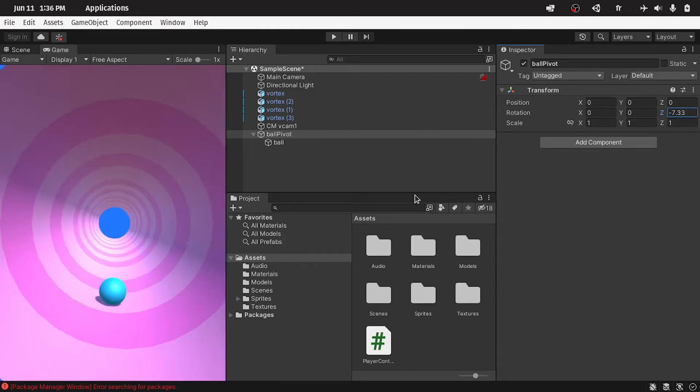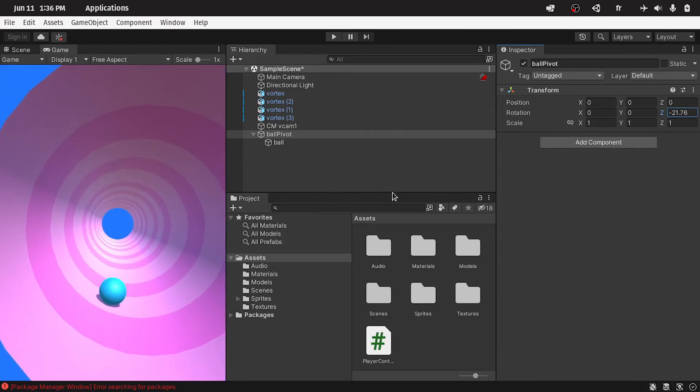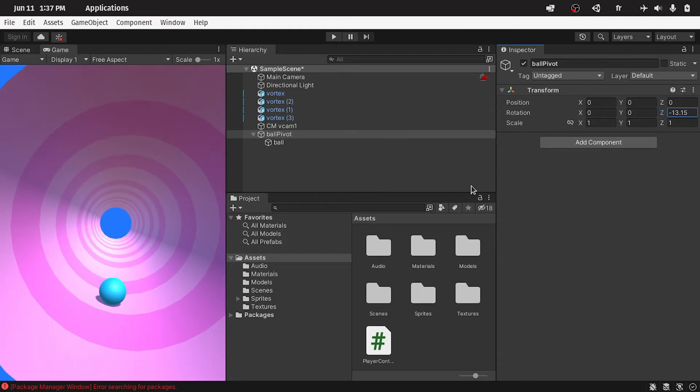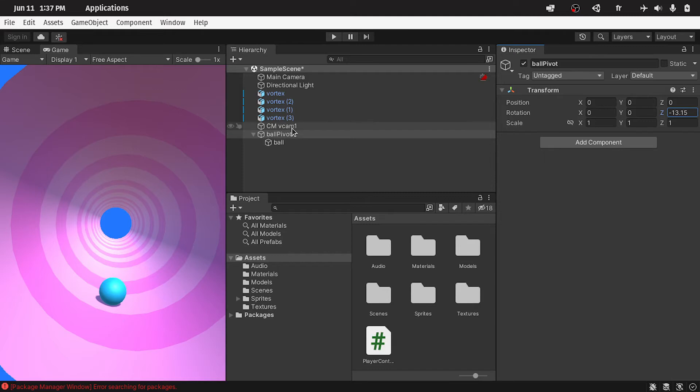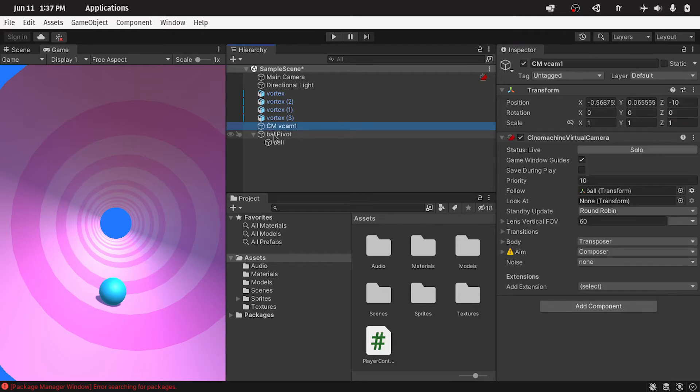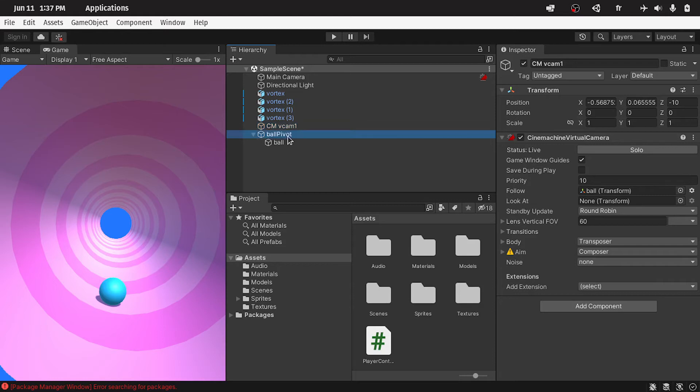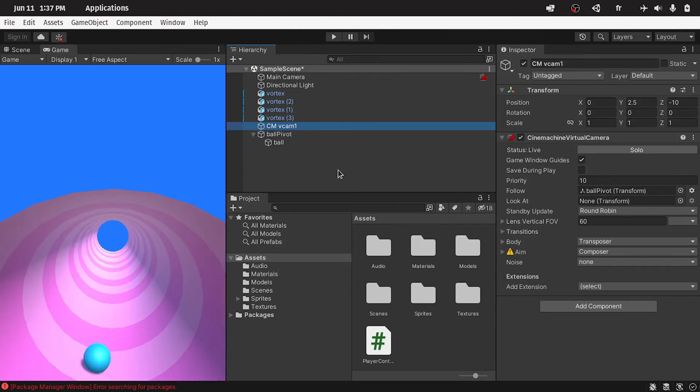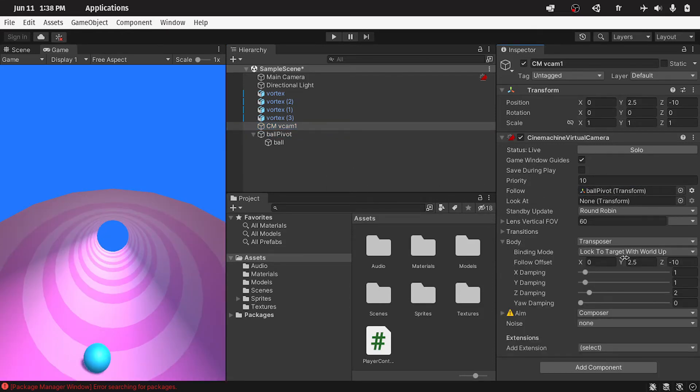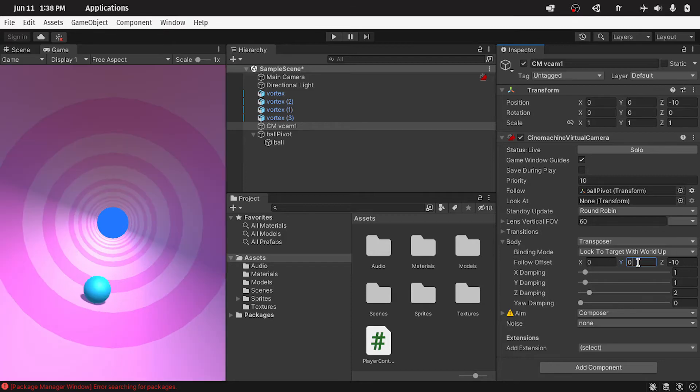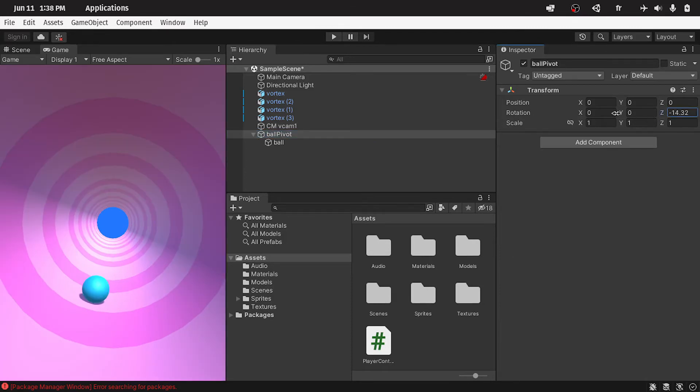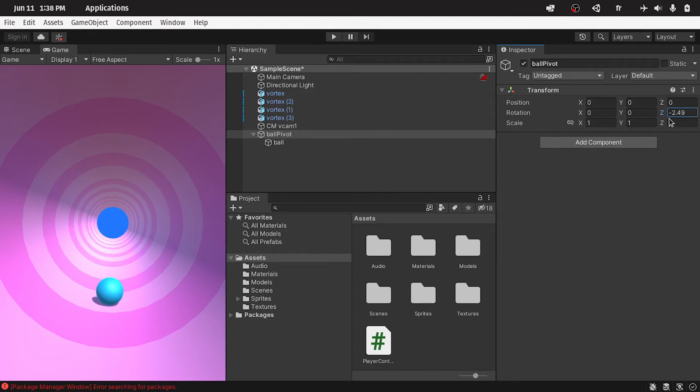And we have to fix this problem. As you can see, the camera is following the ball, when it's moving along the x-axis. We can simply change the follow parameter to the ball pivot. So the ball pivot is in the middle, and it's not moving along the x-axis. Select the virtual cam, and drag in the ball pivot instead of the ball. And we have to reset the offset as well. Now the problem is fixed, the ball is rotating, and the camera is not following it.